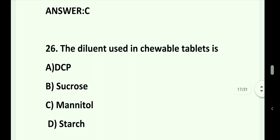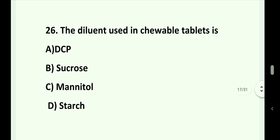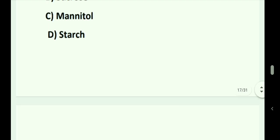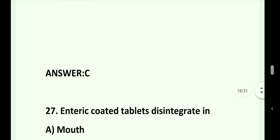Question number 26. The diluent used in chewable tablets is: Option A. DCP. Option B. Sucrose. Option C. Mannitol. Option D. Starch. Answer is Option C. That is mannitol.